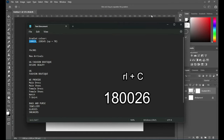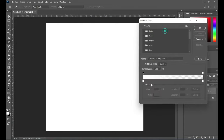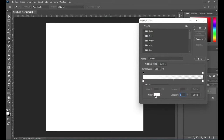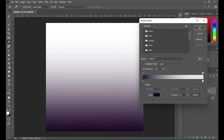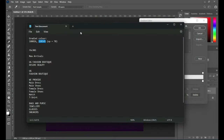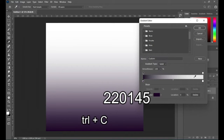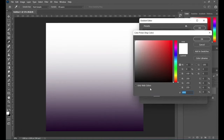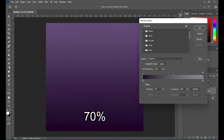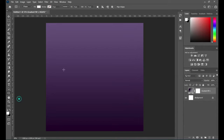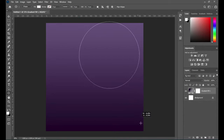Copy this color here — 1800 26 — then paste the color here. Then go back again to your test document and copy this color code, then Ctrl+V to paste. Then increase the opacity to 70 percent, then click OK.